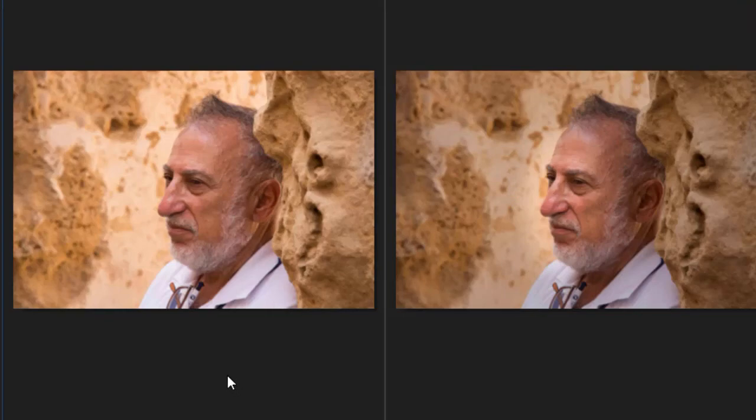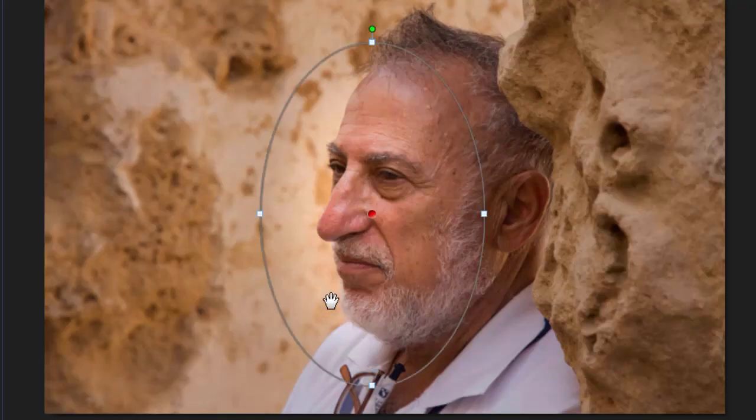So you can change this as much as you want. You can actually take the same picture and apply two filters. I'll go back to my gradient. Let's add another gradient here.